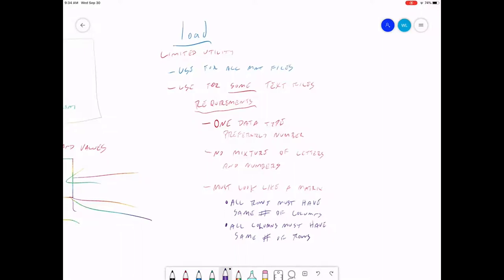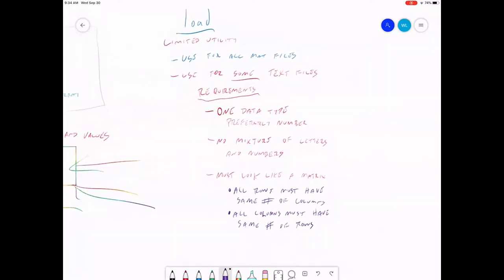So if your file beats all of these requirements—so basically it's all numbers, it's set up in rows and columns and all the rows have the same number of columns, all the columns have the same number of rows—you can use the load command to load a text file.